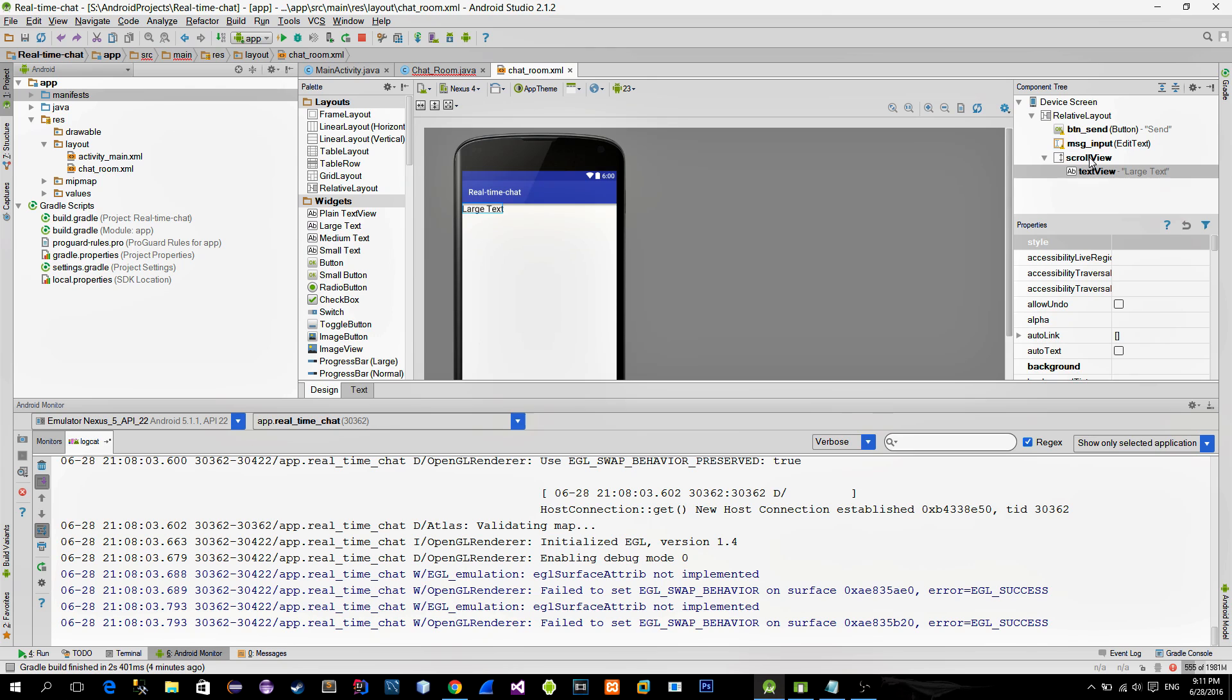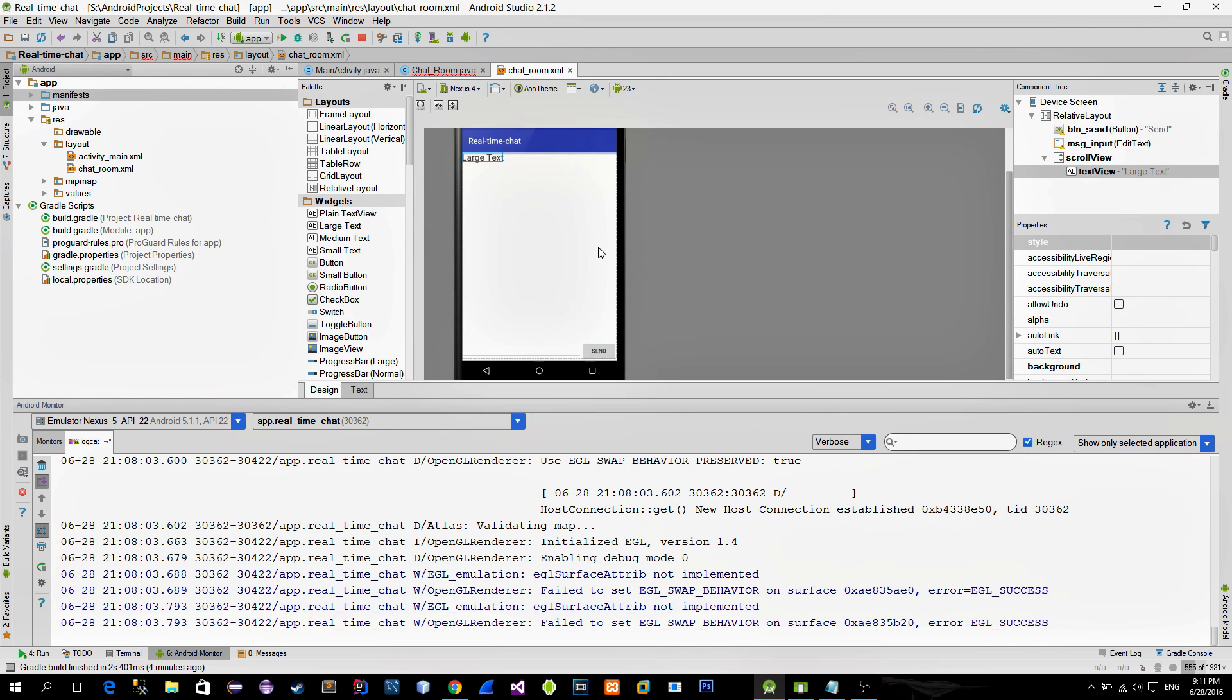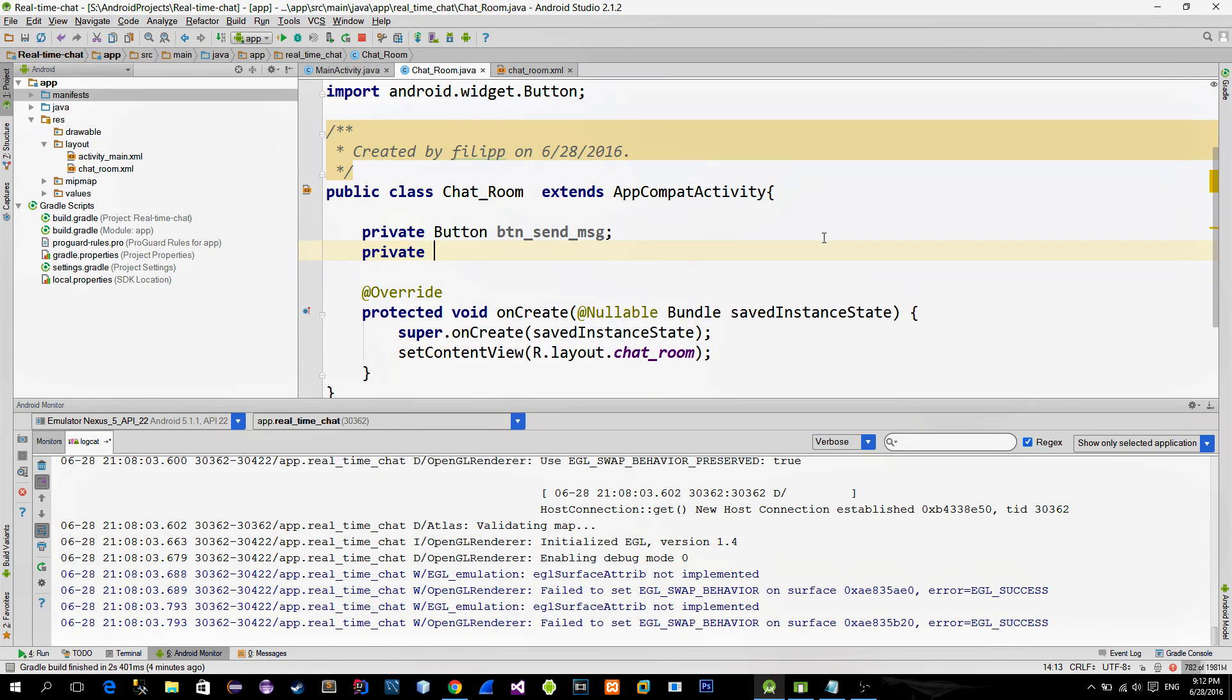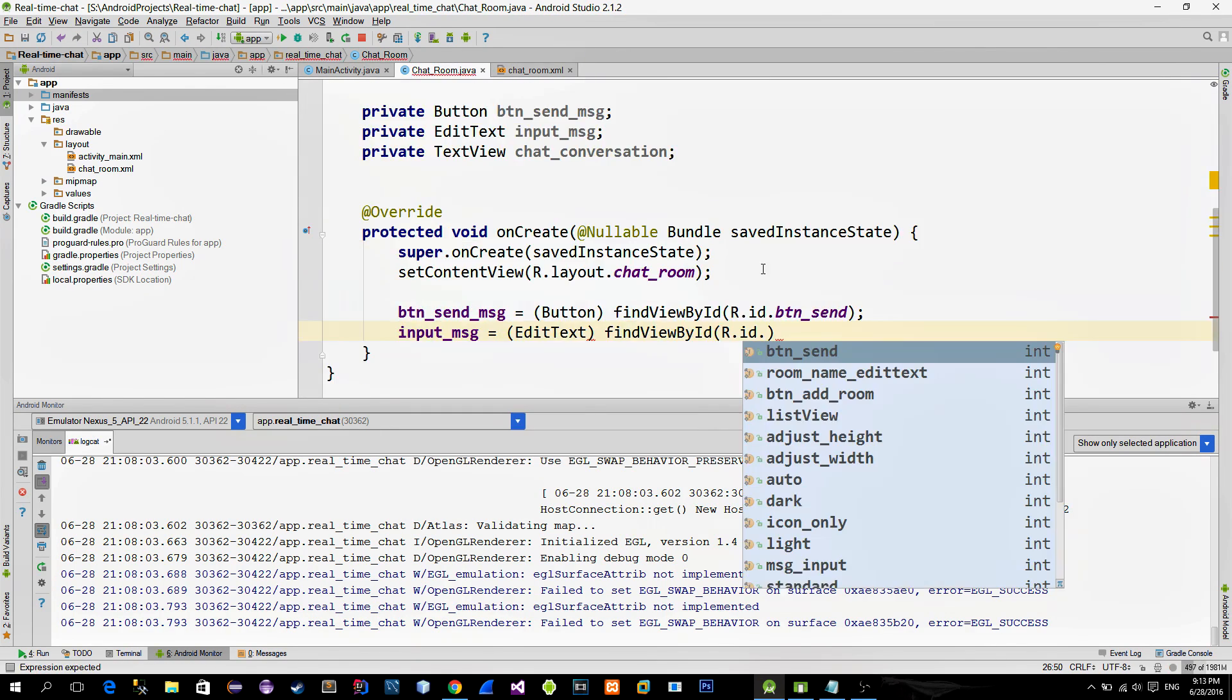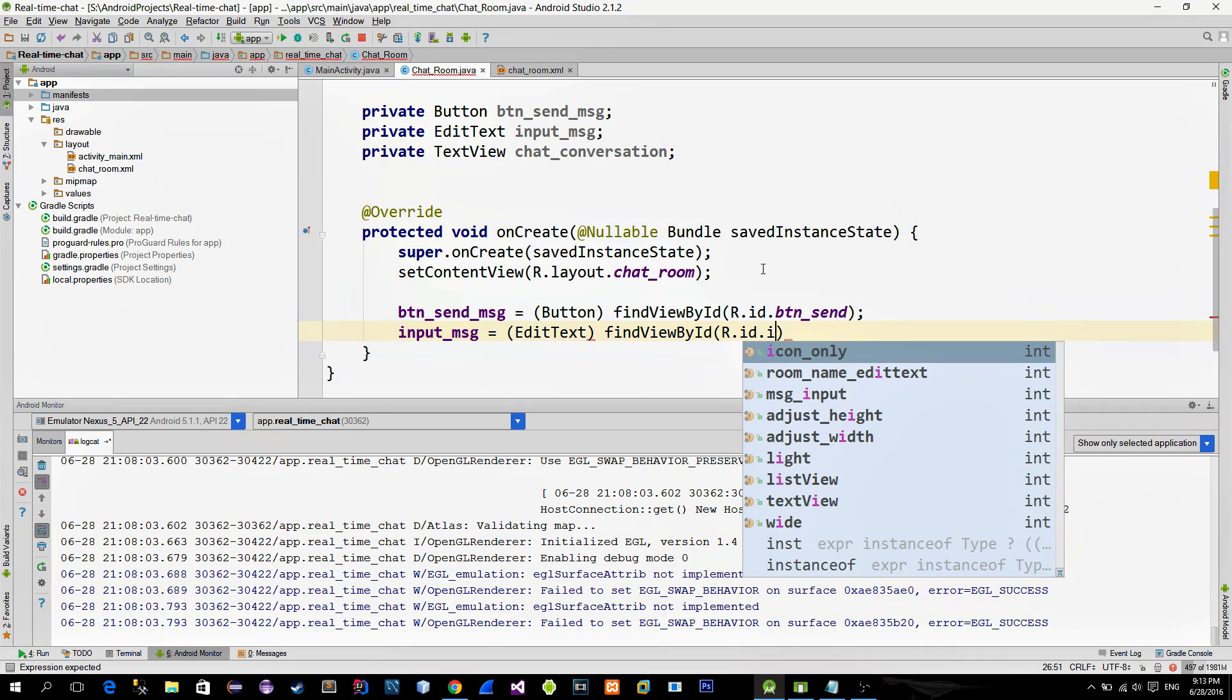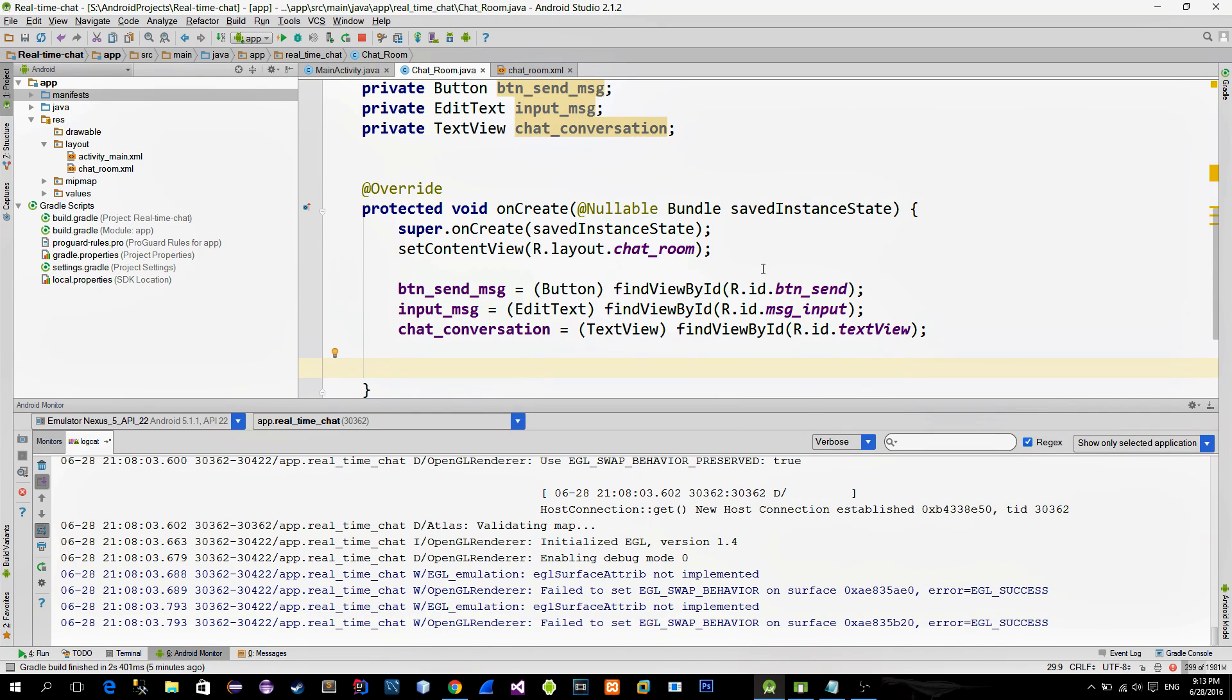Alright, let's go to the activity and reference all these views using the FindViewById method.